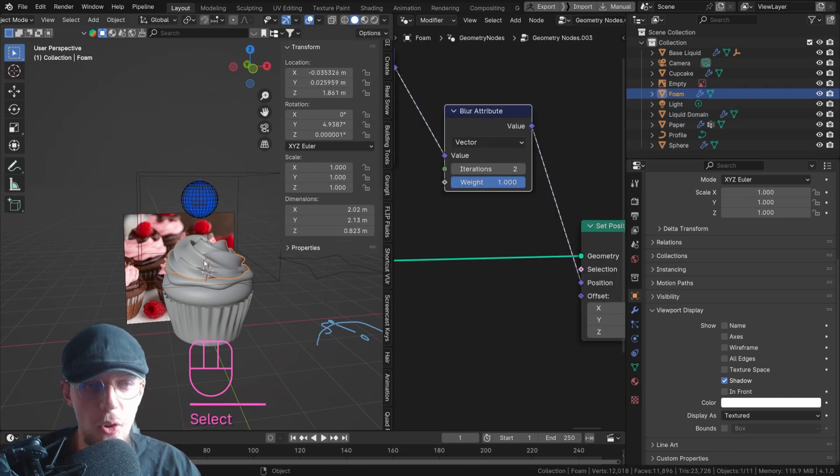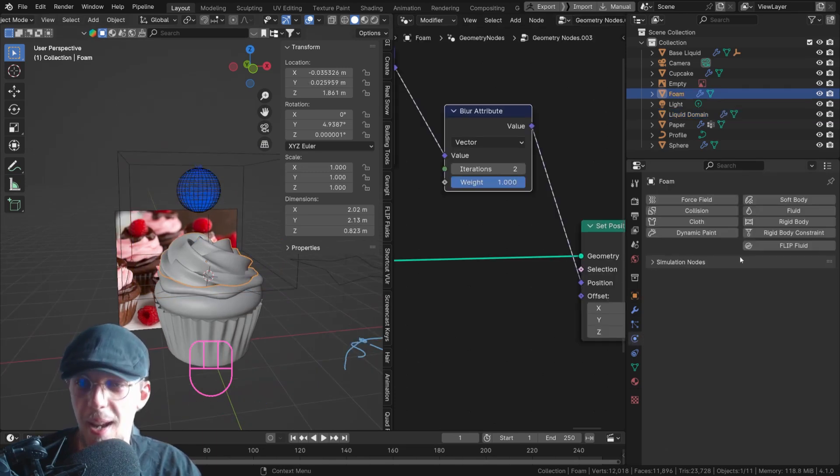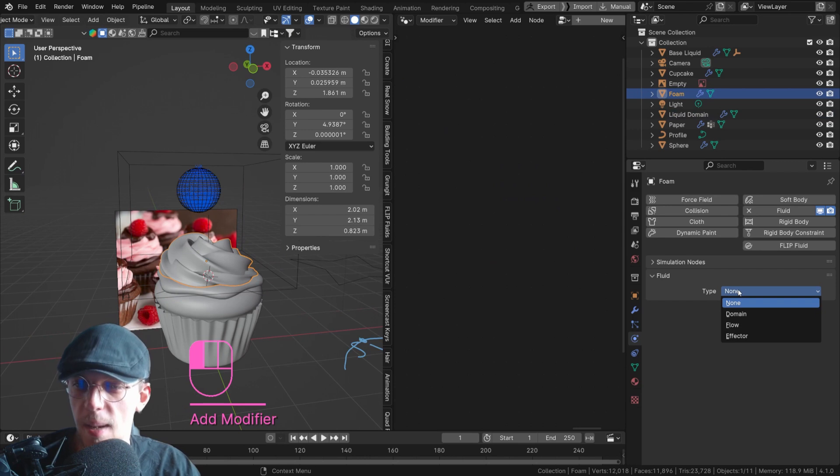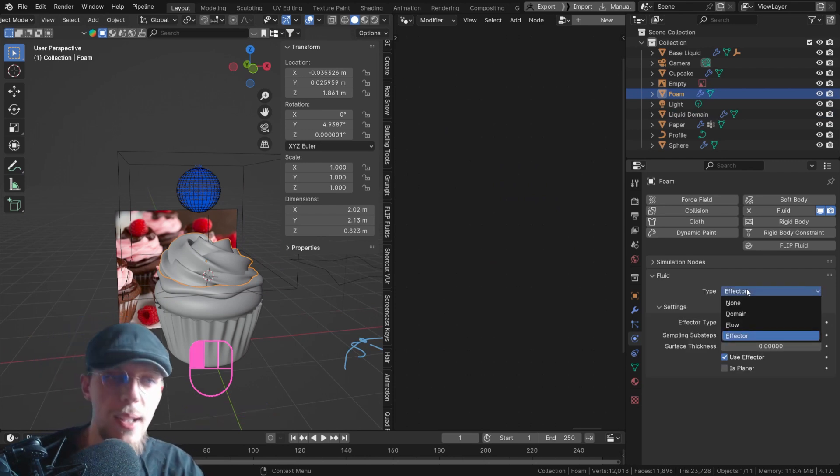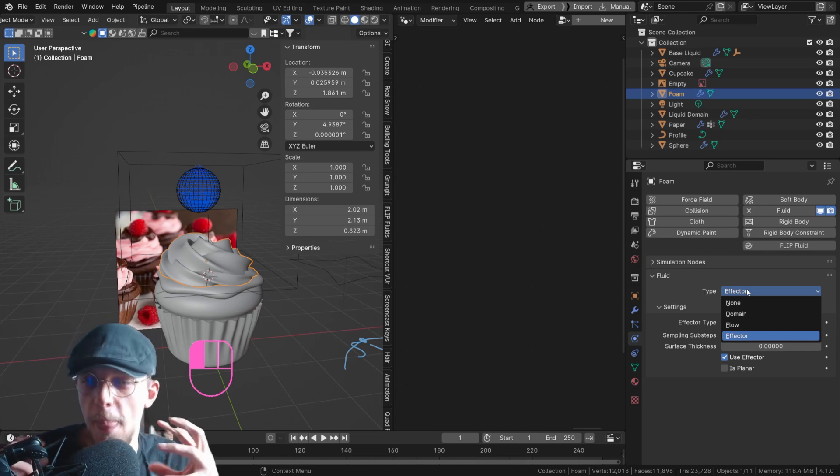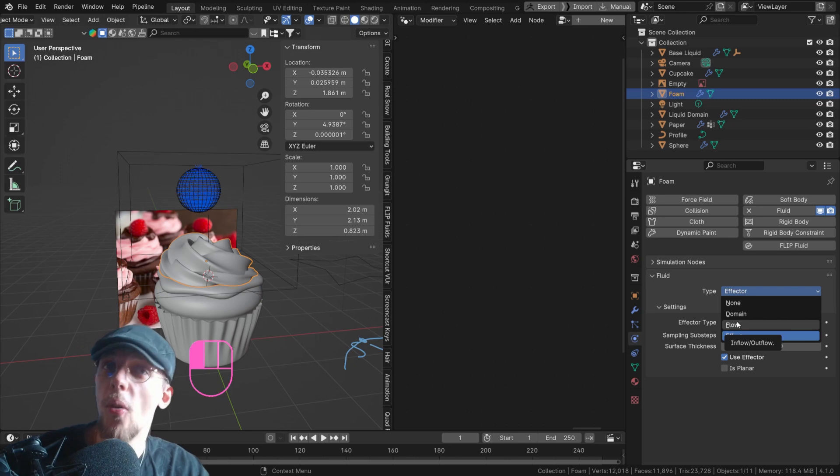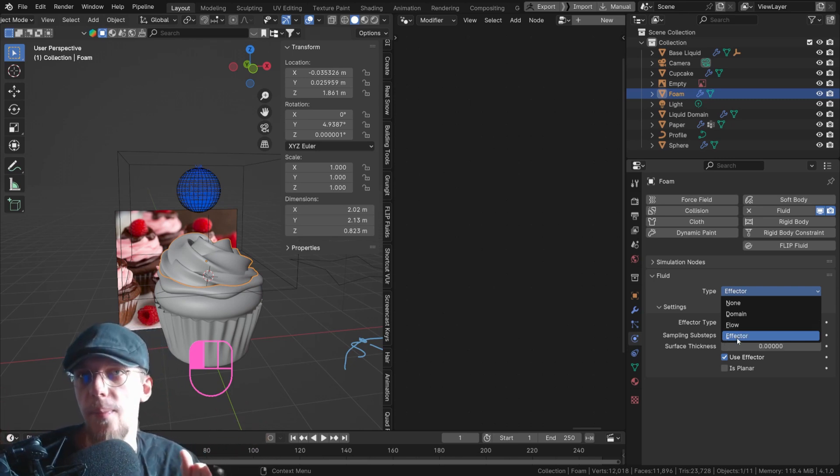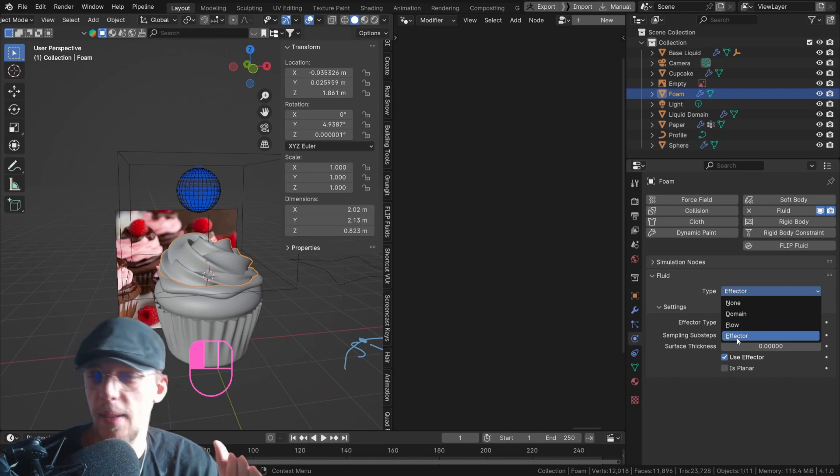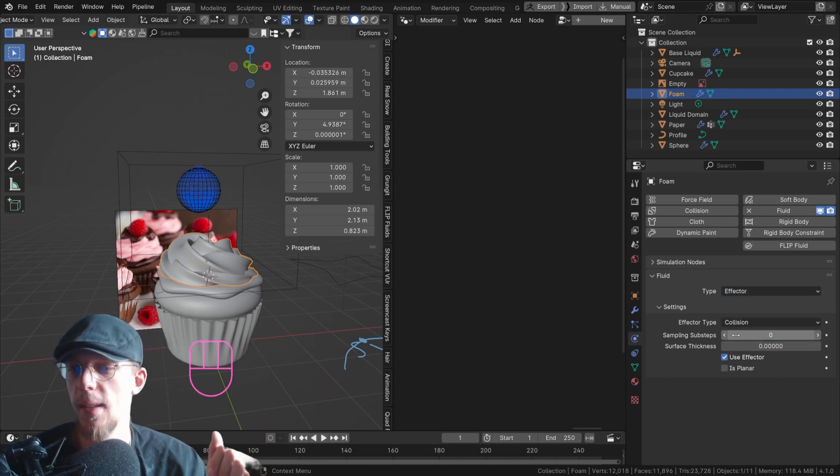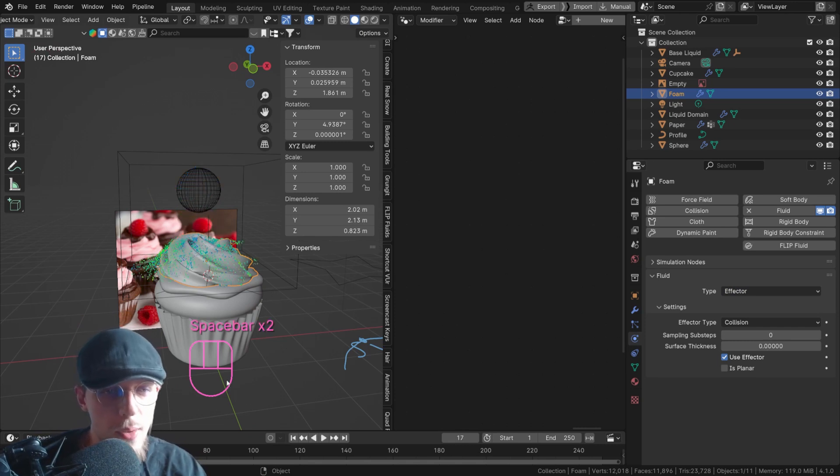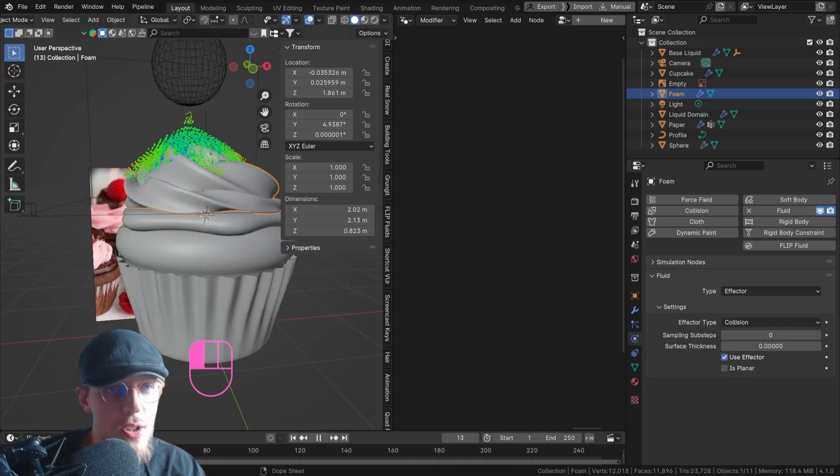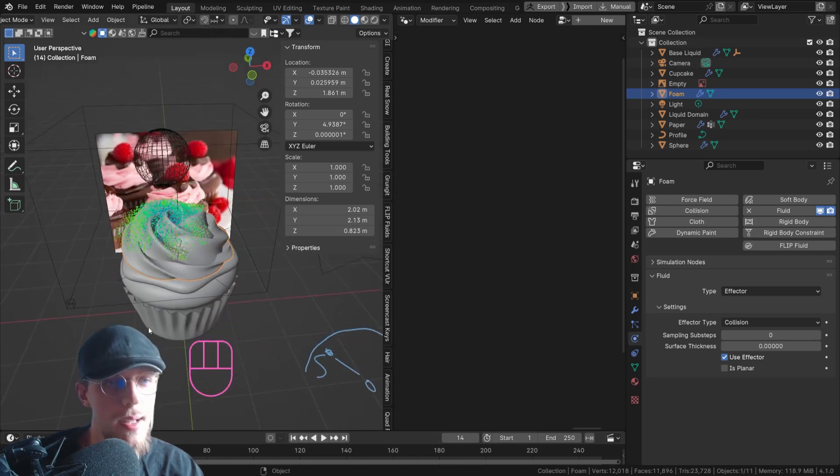And let's select our foam layer. Go to our physic tab. Select fluid. And type is going to be effector. So the three types, we already went over them. We have the domain that contains the simulation. We have the flow, which is the object that's going to expel the water or is the water. And the effector, anything that's going to be affecting your simulation like objects or whatever. So this is going to be an effector and it's going to be a collision. So now if we play this, you can see it is actually interacting with our mesh already. Beautiful.